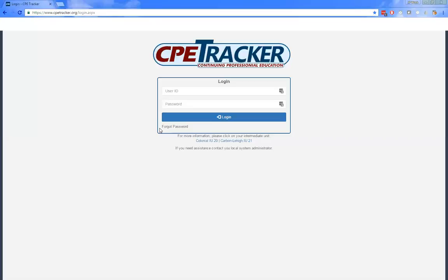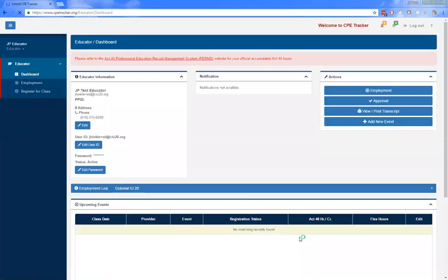The side navigation menu is where you will go to start any tasks you're looking to complete. The menu options presented to you are dependent on the role or roles assigned to the account you're using. Logging in as the educator account, the educator menu gives you the options of dashboard, employment, and register for class. If you do not see register for class, you have not accepted the employment assigned to you, or you may not have any active employment. You need an active and accepted employment to be able to register for classes.